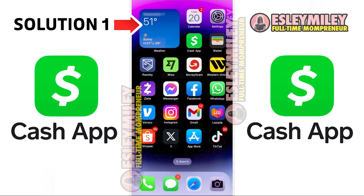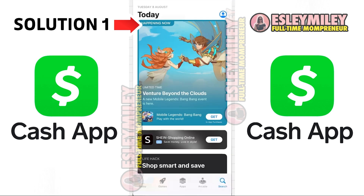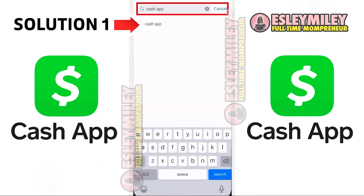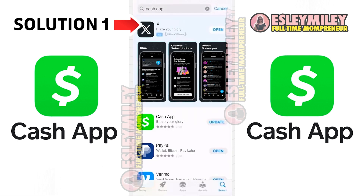To do this, open the App Store on your device and click on the search icon located at the bottom right corner. Search for the app, and if you find an update button next to the app name, just click on it to ensure you have the latest version installed.